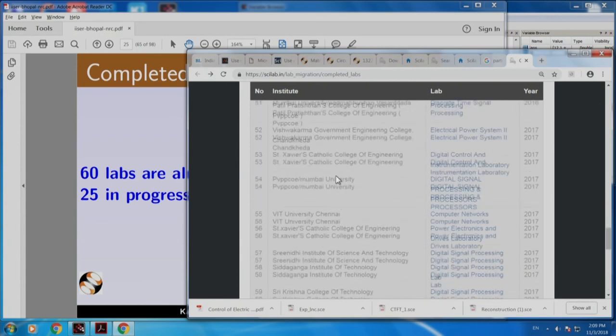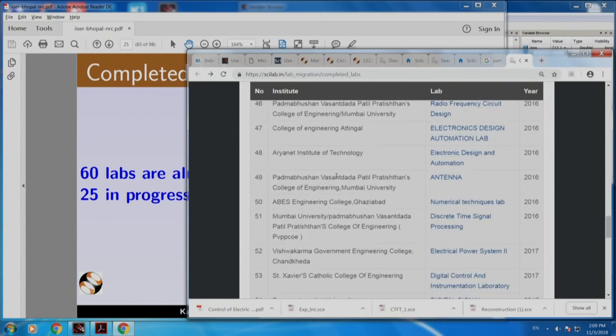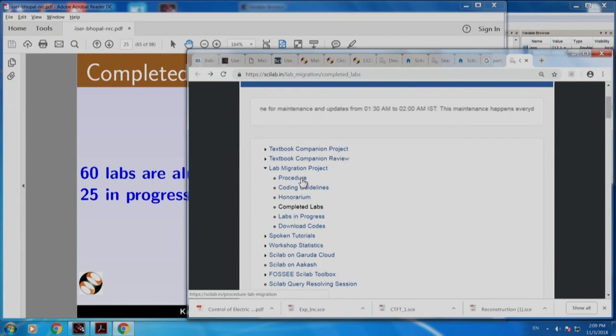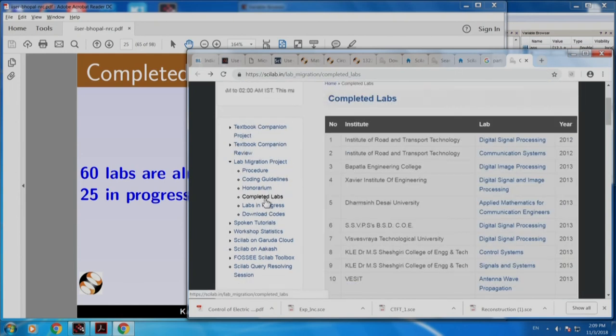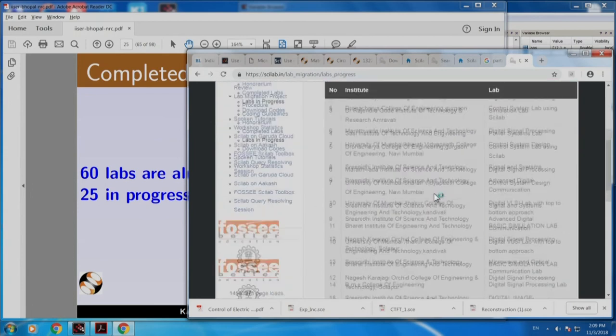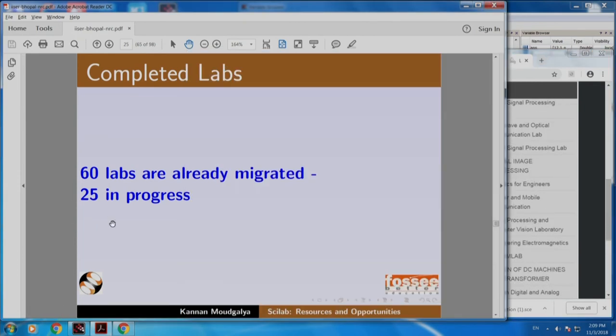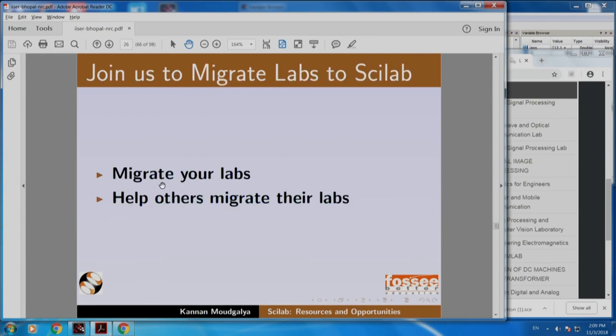These 73 labs that have already been migrated may solve all your problems — you can immediately migrate your lab. In case a small fraction of your lab is not covered, add them and propose, and you get a certificate, honorarium, and you can include this in your resume. There are also 26 labs in progress. I encourage you to participate in this, migrate your labs, and help others migrate their labs to Scilab.